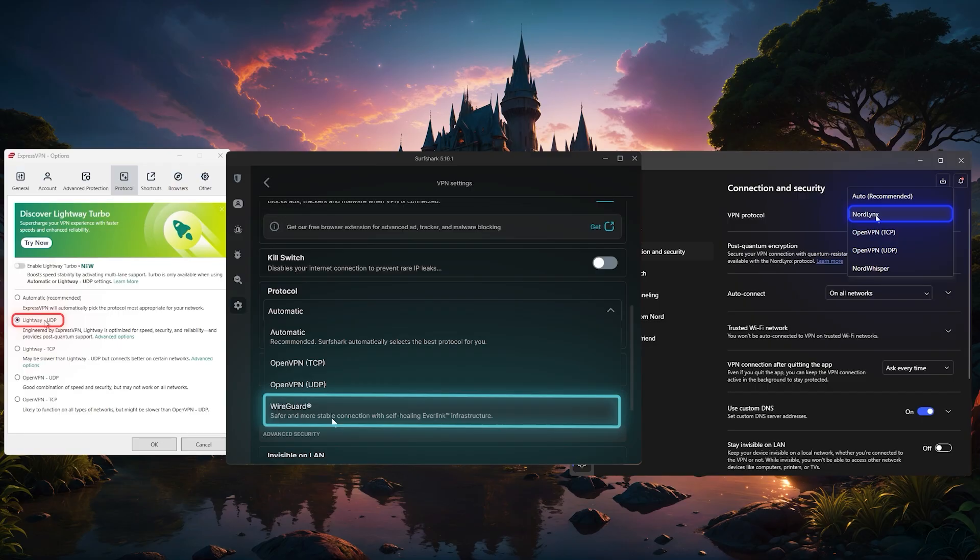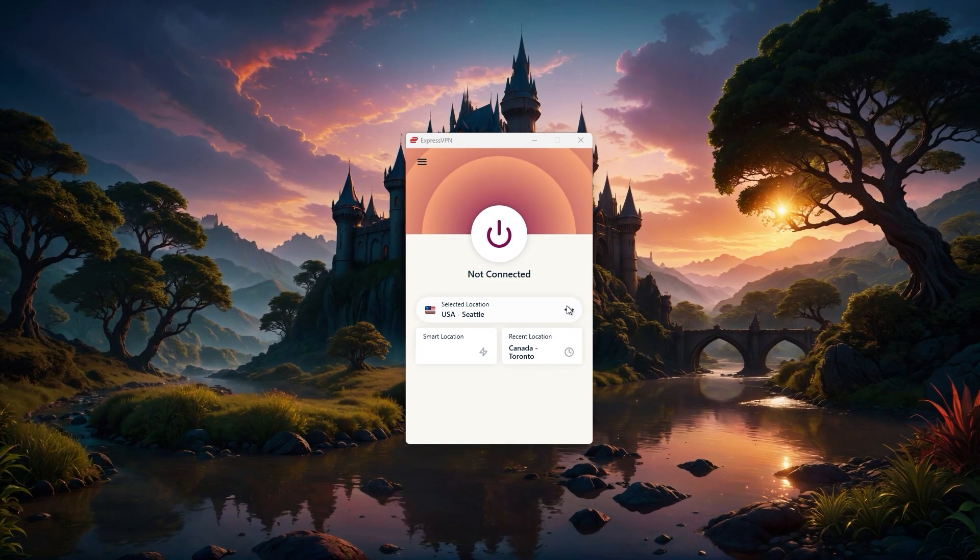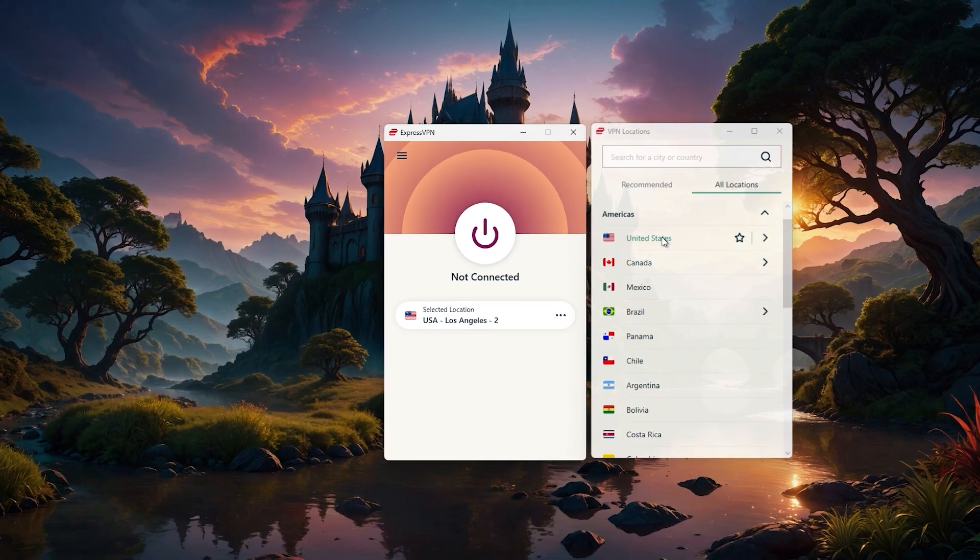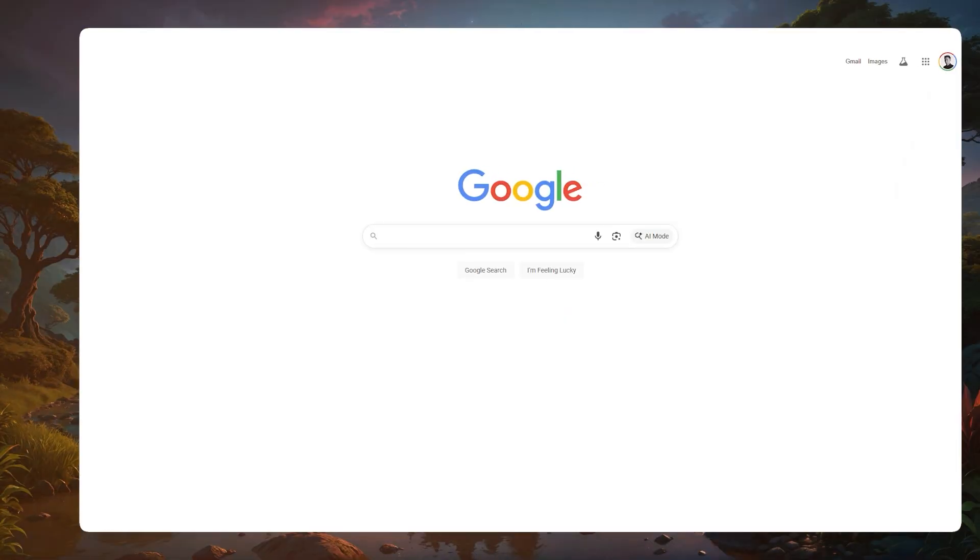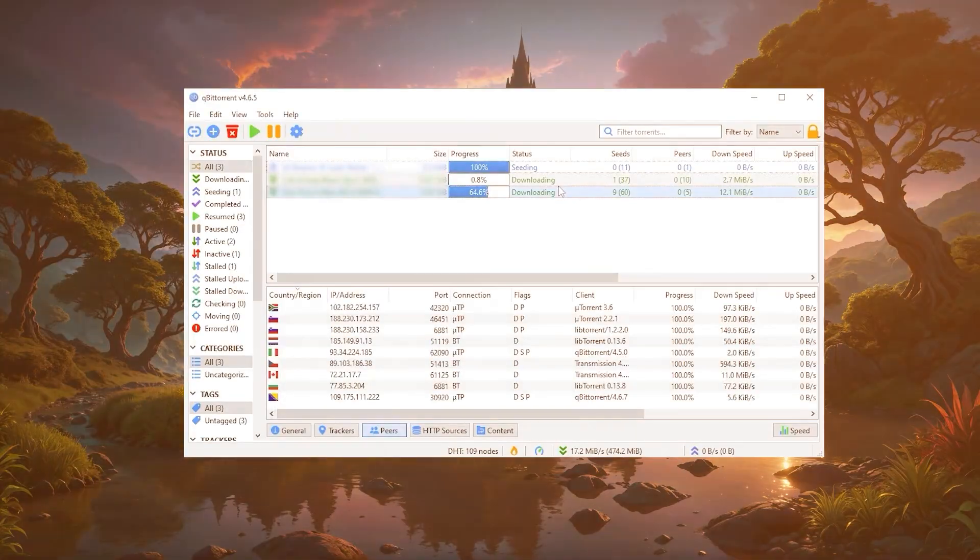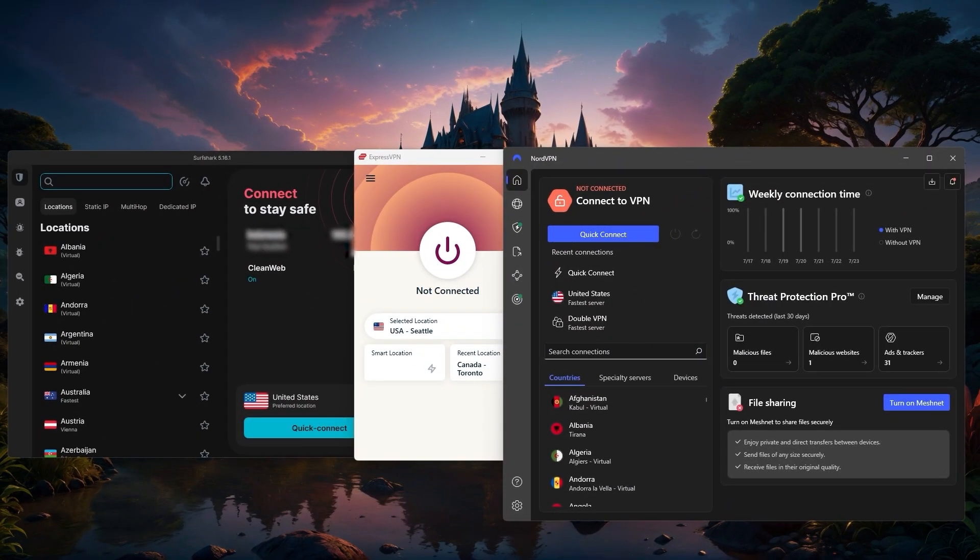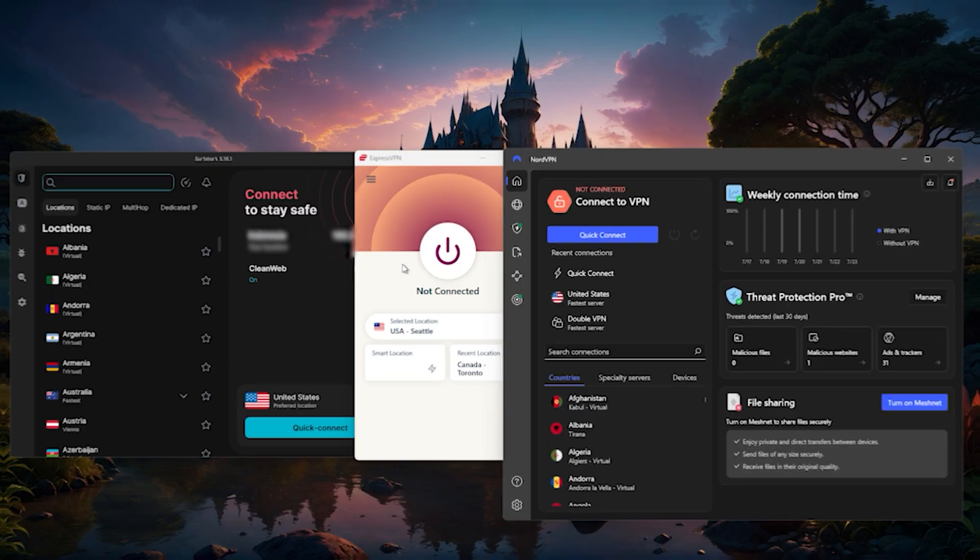And really, that's all there is to it. Once you're logged in, just pick your server location and turn on the VPN. You're now fully protected and ready to browse, stream, or torrent safely. Now, if you're still deciding which VPN is the best fit for you, it can help to know how each one stands out in real world use.